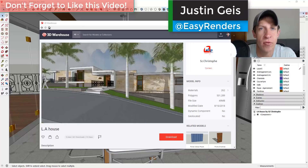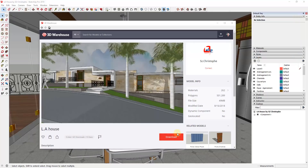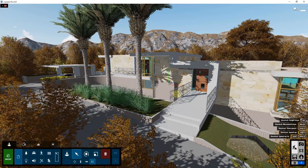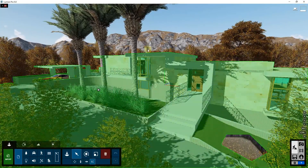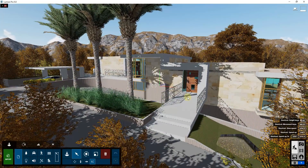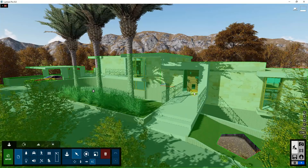What's up guys? Justin here with TheRenderingEssentials.com, back with another Lumion tutorial. In today's video, we're going to talk about how you can create plan views and elevations inside of Lumion. Let's go ahead and jump into it. This is an example model out of SketchUp that we've brought into Lumion — it's the LA house by SZ Kristoff from the 3D Warehouse. If you want to follow along, you can download this model.